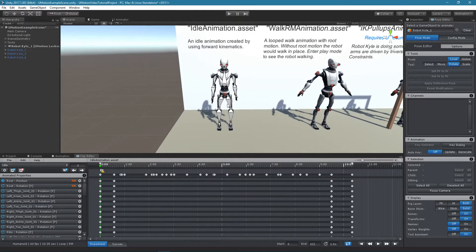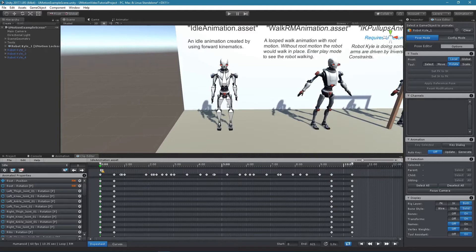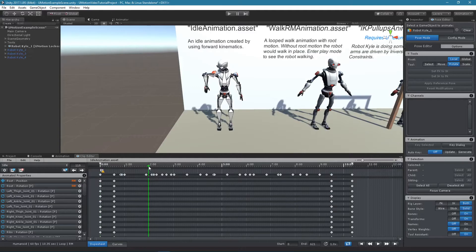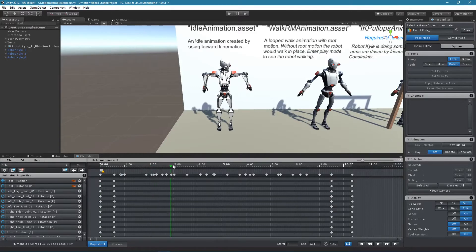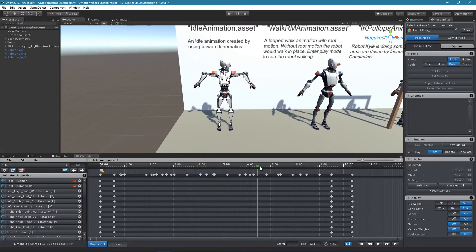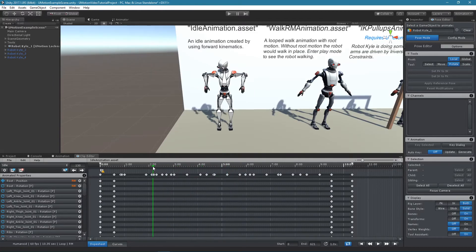The time ruler on top of the dope sheet and curves view displays the current frame cursor position with a green arrow. By clicking somewhere on the time ruler the frame cursor will jump to the clicked frame. When clicking and holding the left mouse button the frame cursor can be dragged. This is useful for previewing the current animation.